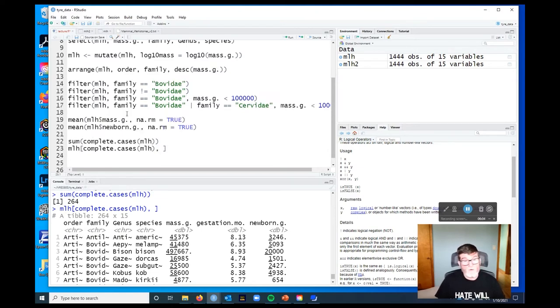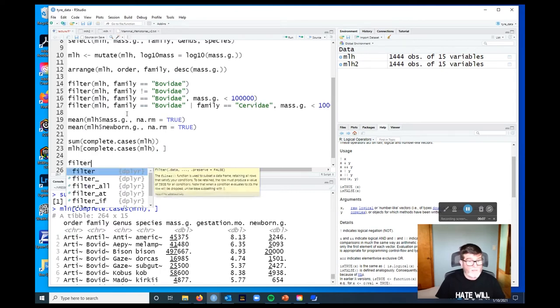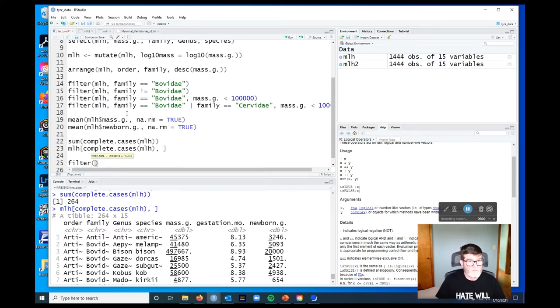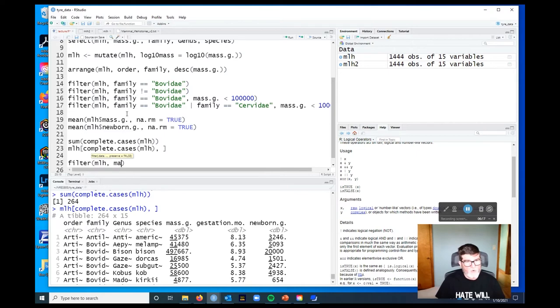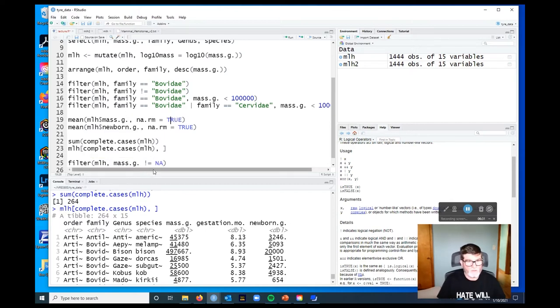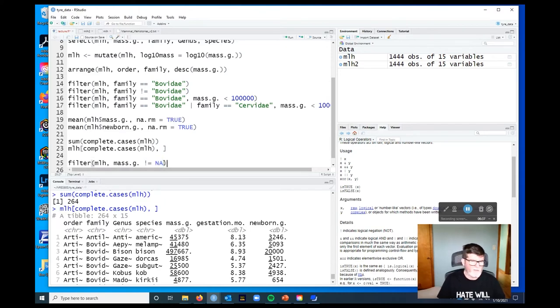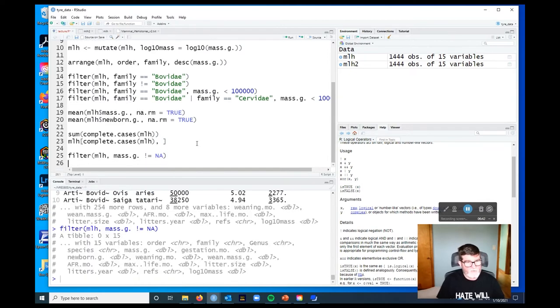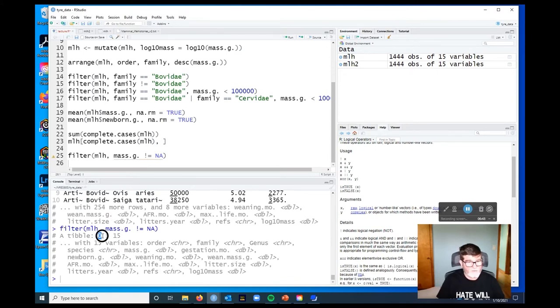So we might say, well, we could filter and look, let's see what happens if we say filter MLH. And what we're going to do now is we're going to say, we want to know which columns of mass gram are not equal to the missing value NA. You notice R has turned this blue, just like it does when we use true logical. It's because NA is a special value. You can't create an object called NA. Well, you probably can, but it's a bad idea. So let's see what happens when we do that filter. Okay. We get a tibble with zero rows. So that's not right. So what's going on here?